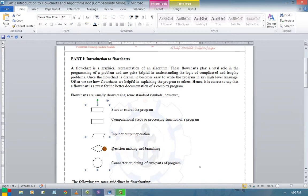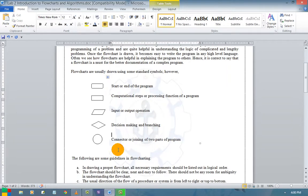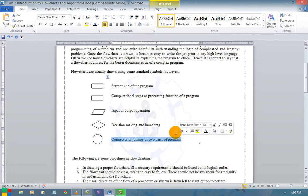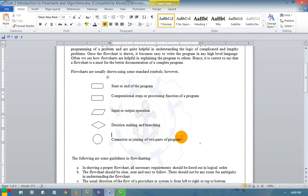A diamond represents decision making and branching. A connector or joiner symbol is used when you want to represent a complex program — your flowchart may exceed more than 10 pages and we cannot overlap lines or diagrams. In those cases, this connector plays a vital role. You can use connectors to connect one or more flowcharts as needed.